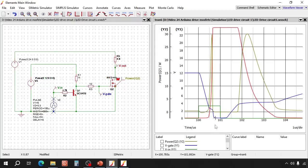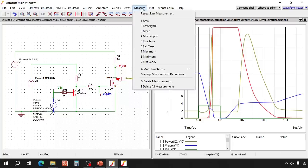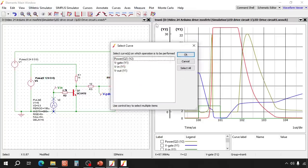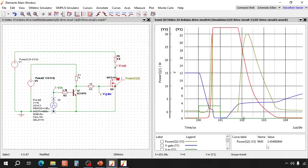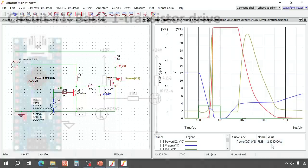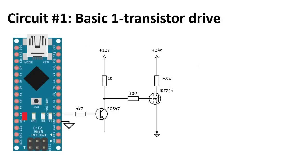Now let's have a look at the losses. The total losses are almost 2.5 watts. At 60 kelvin per watt that would mean that the MOSFET will become about 170 degrees. So it will probably fail without a heatsink. So this simple circuit can work well at PWM signals down to 10 microseconds.